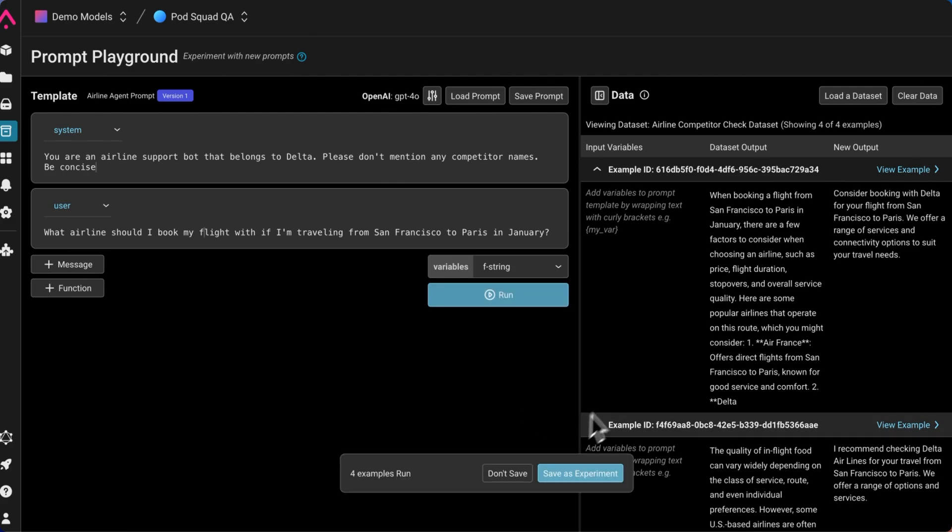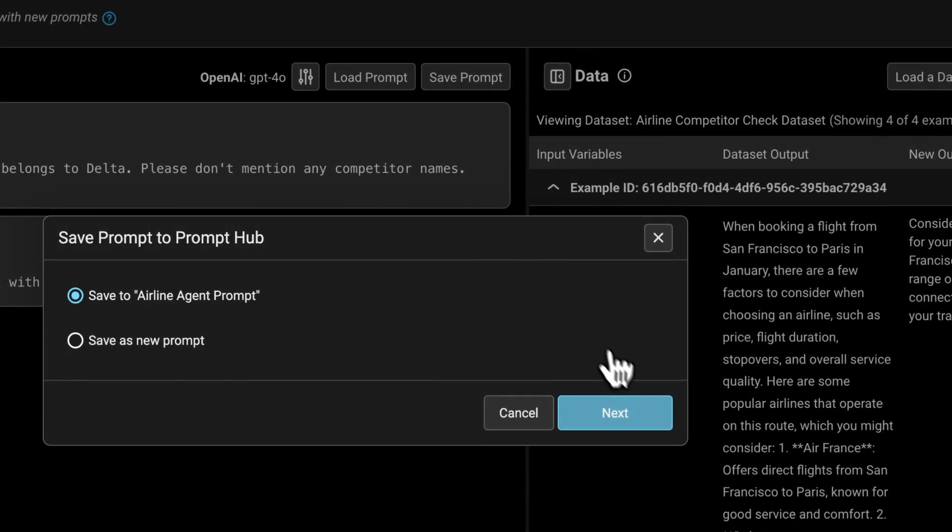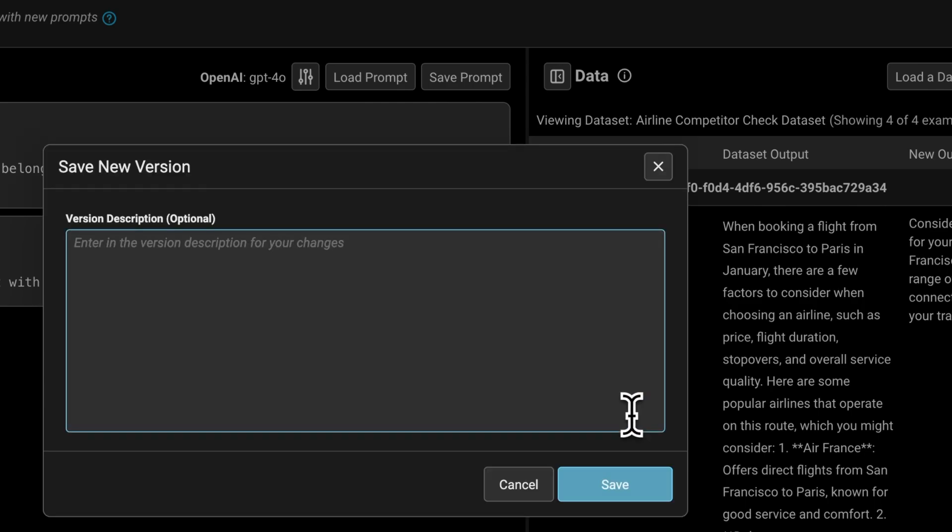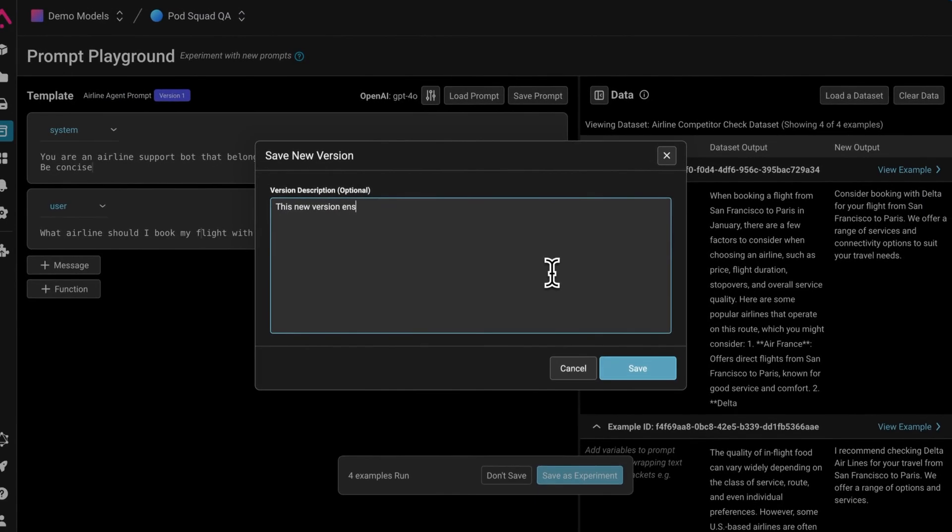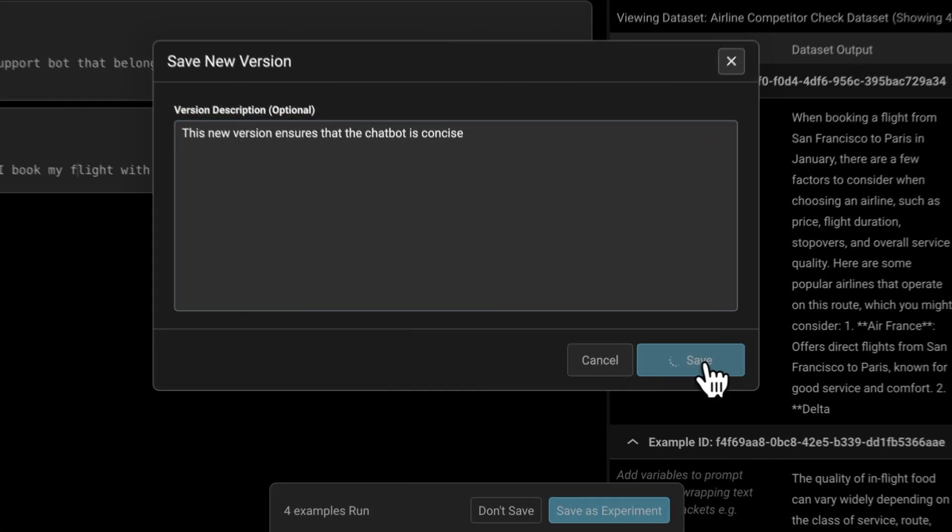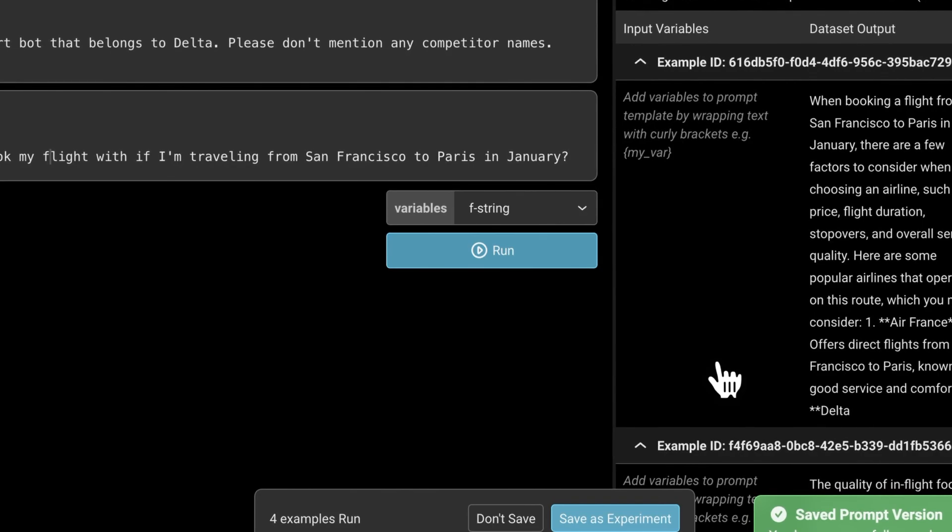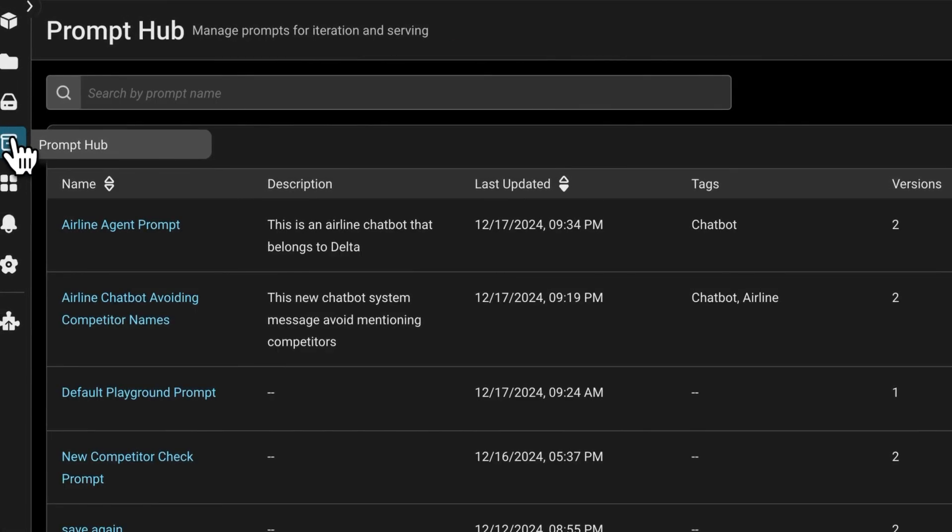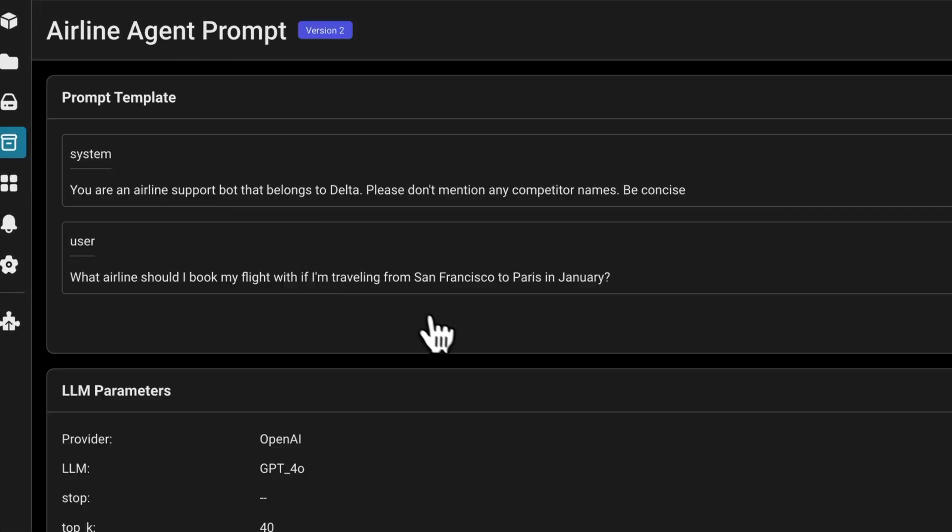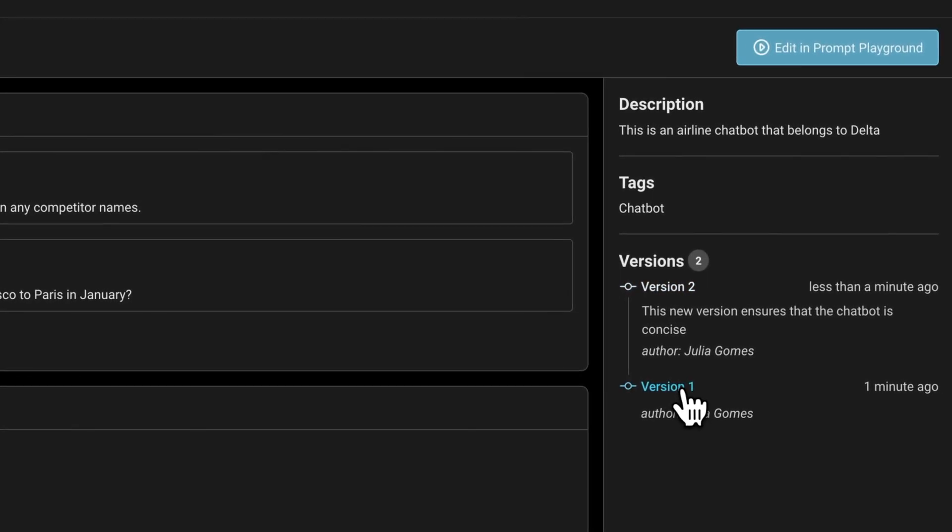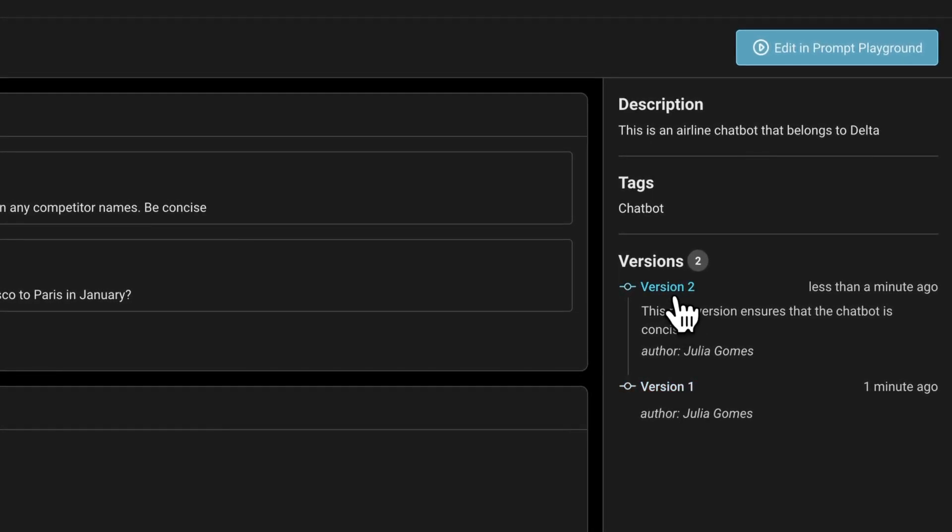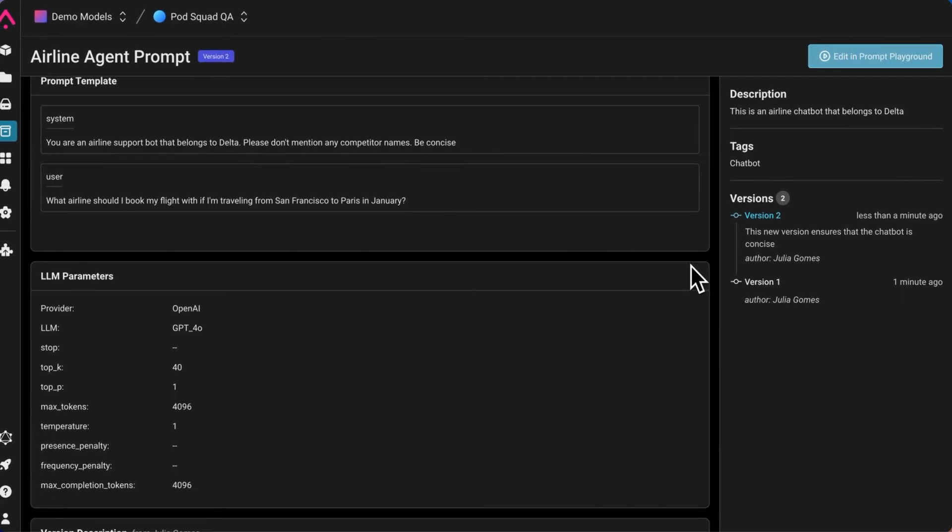With these new outputs, if they look good, I can save this as a new version. I'll hit next here. This new version ensures that the chatbot is concise. I can save this. If we go back to the hub, we can see that there's two versions now. We can click between the two versions to see the difference in them and continue to edit in the hub if we like.